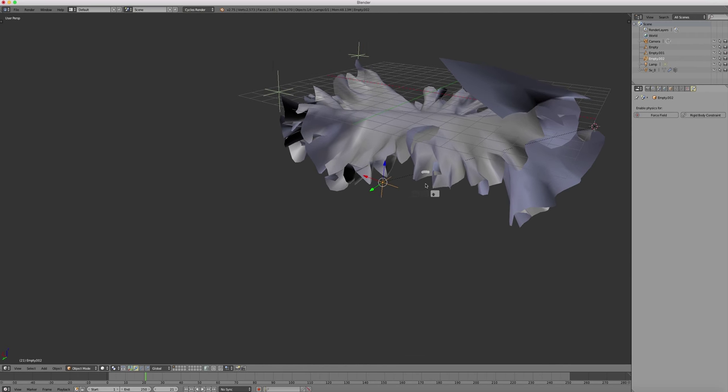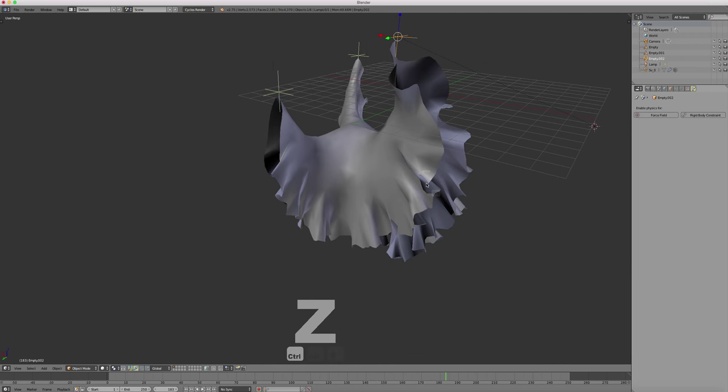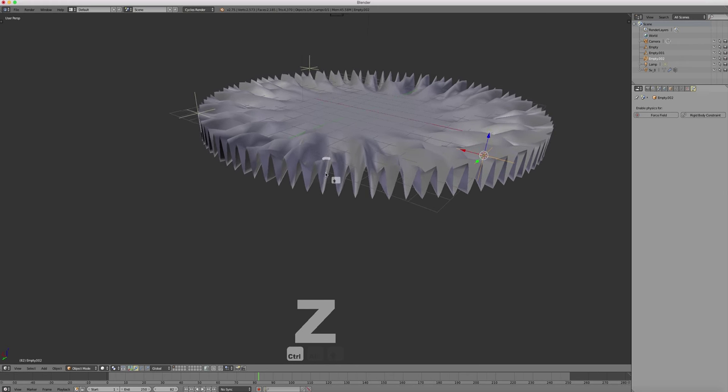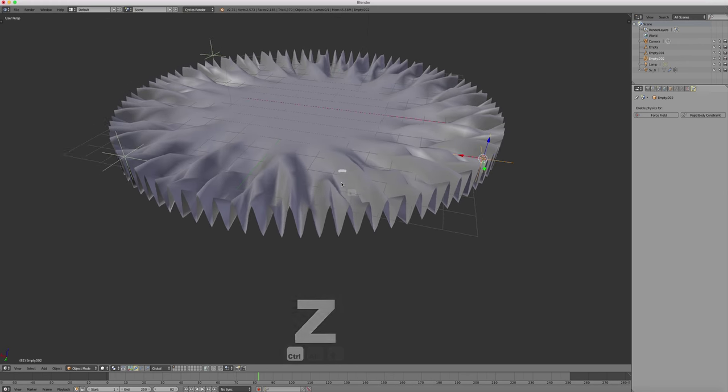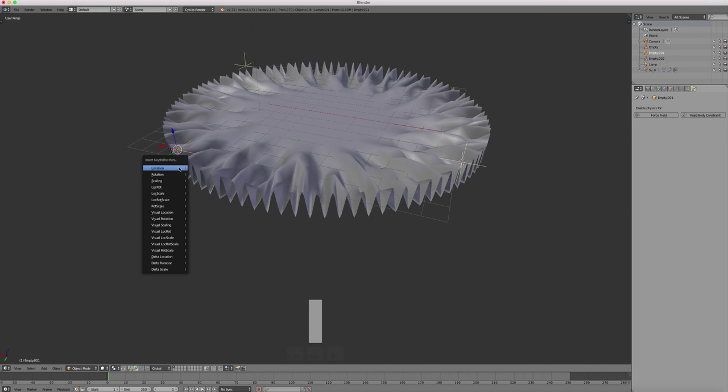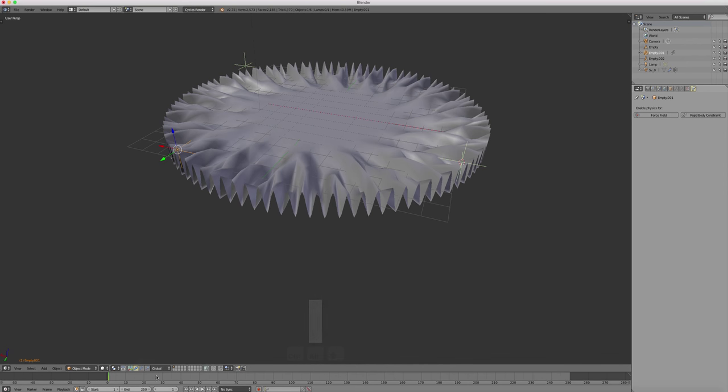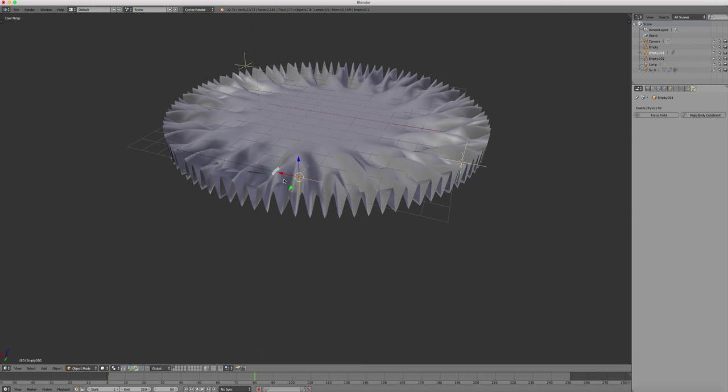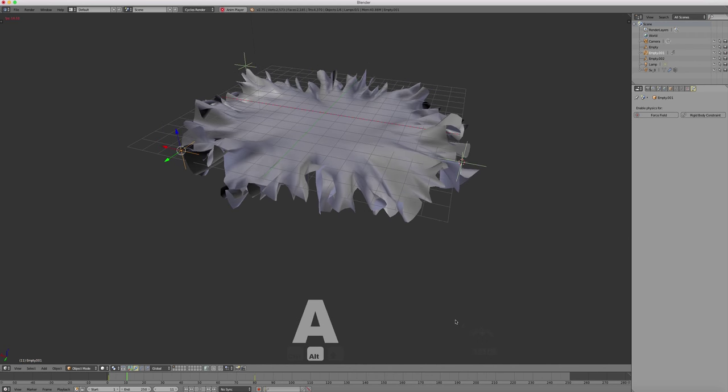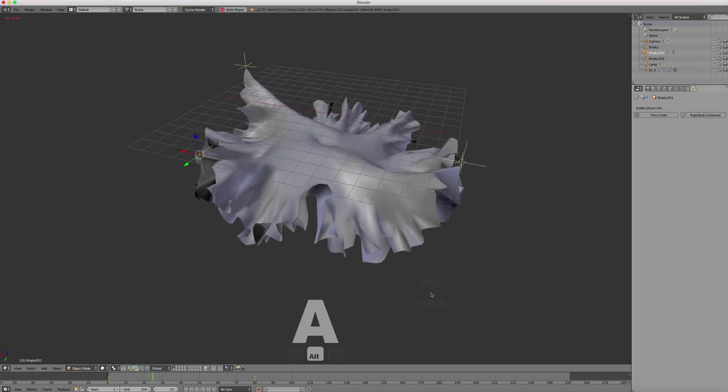Now try to animate one of the hooks. See what's happening. Select it. Insert the location key. Move the timeline. Insert another location key in another position. And restart the simulation. This is what we've done.